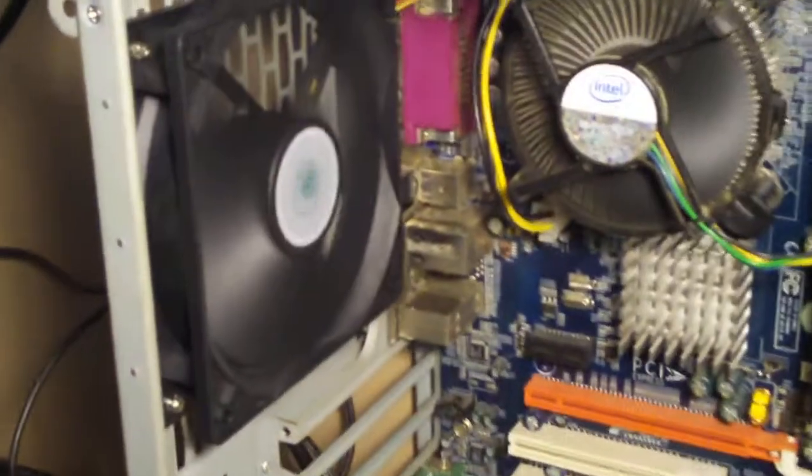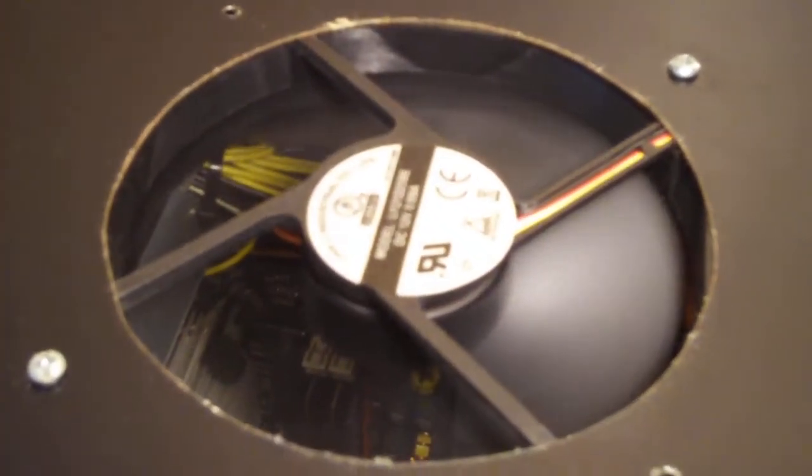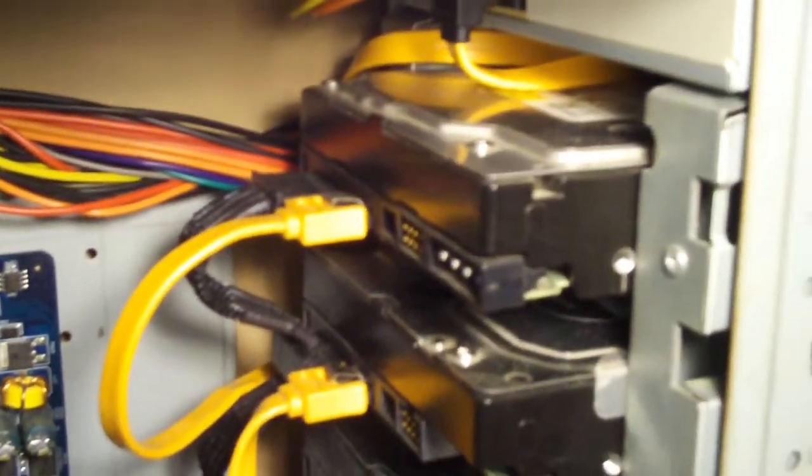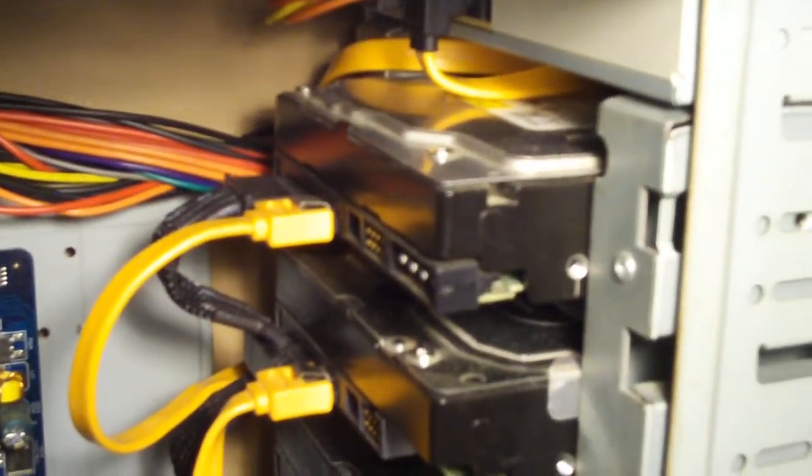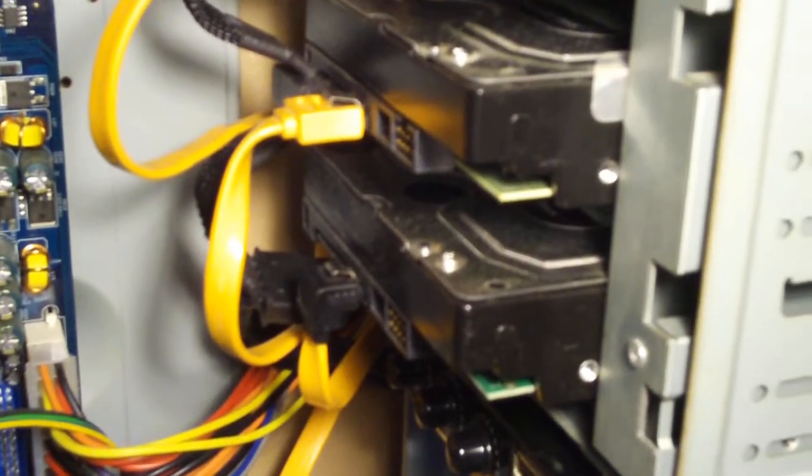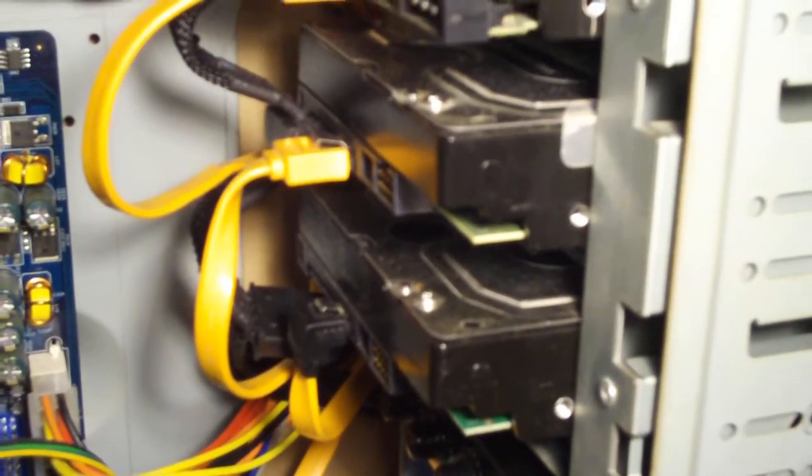I got my Silverstone fan in the back there. My Lian Li fan here on the top. I got my 3 hard drives. A Western Digital 250 for the operating system and then my 2 Western Digital 1TB Caviar Black hard drives for storage. I got our optical drive there on top.